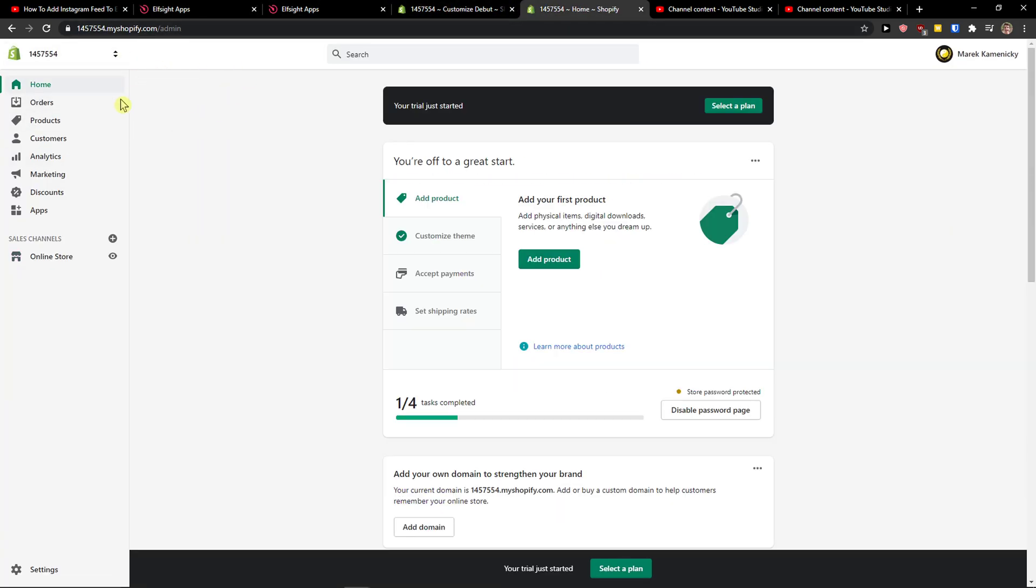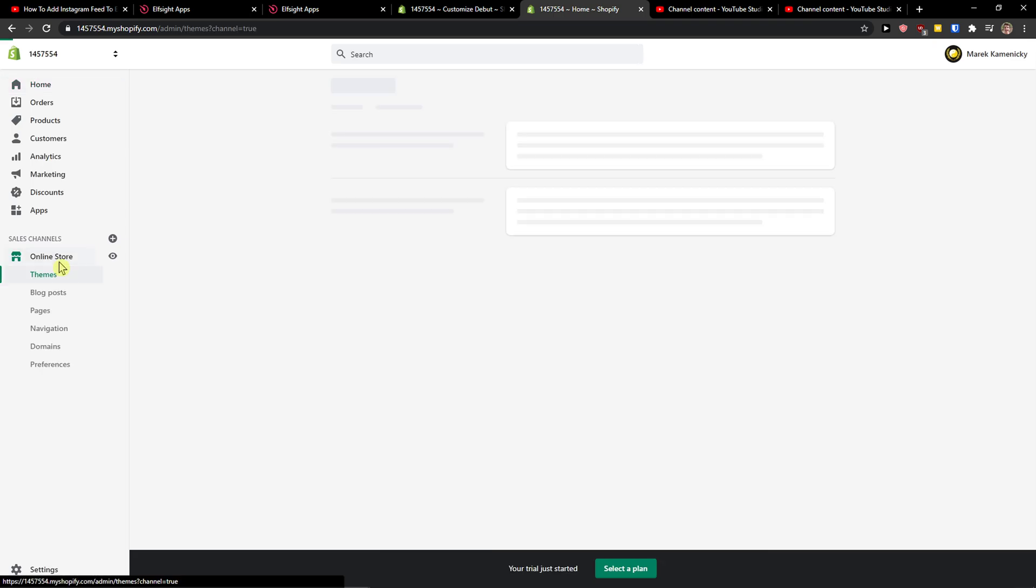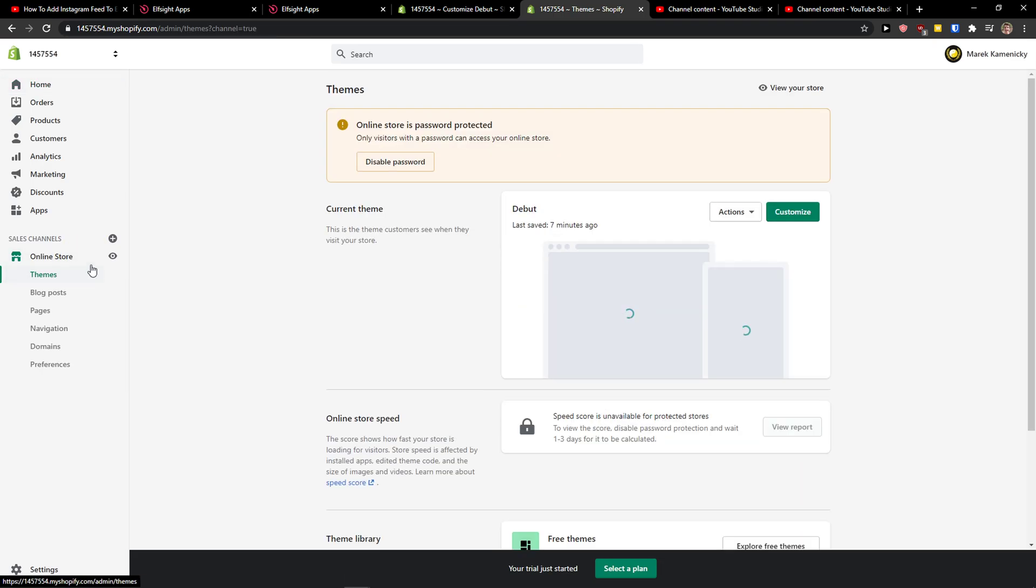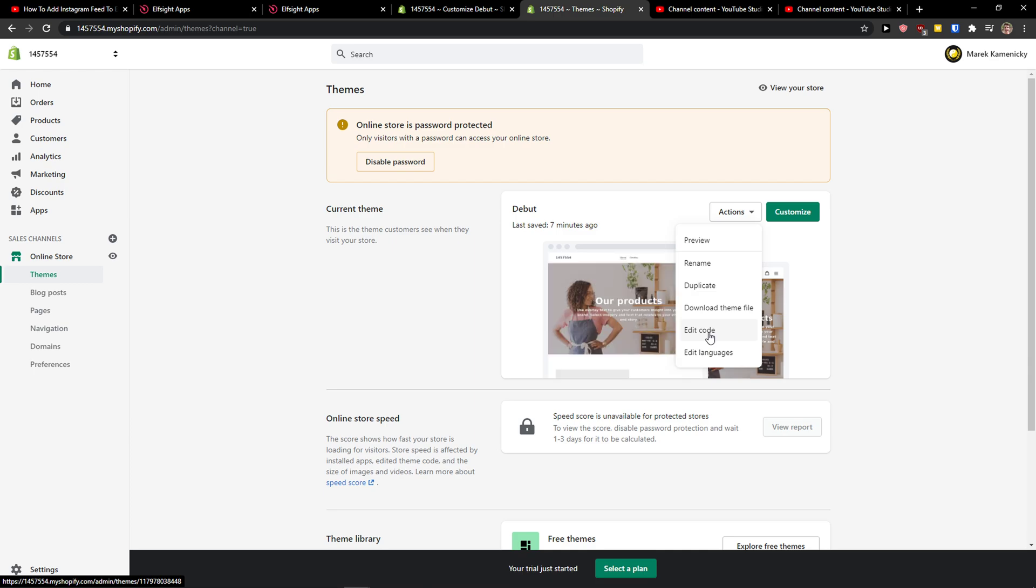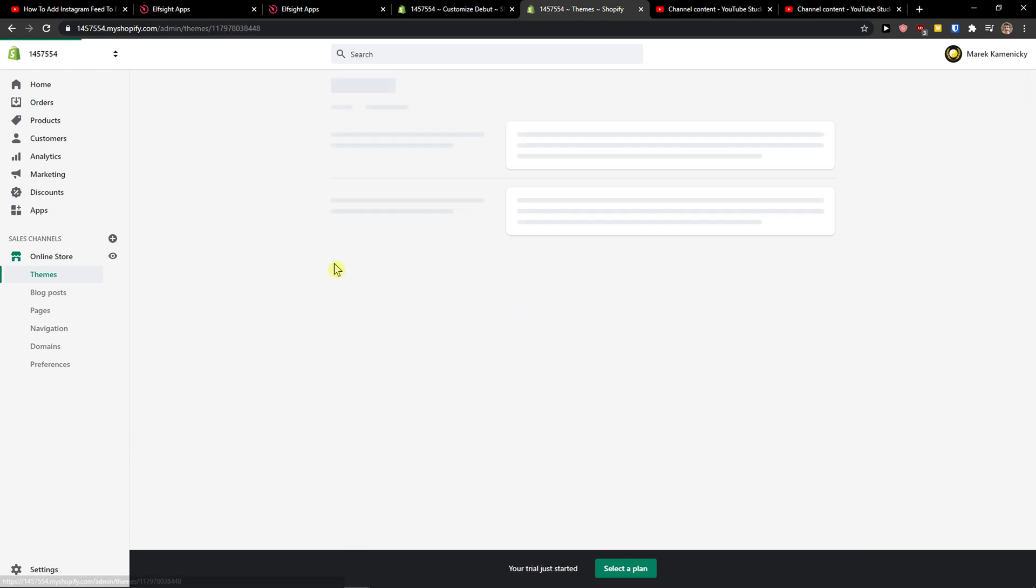You need to go to your Shopify website, online store, themes, click on actions. Now edit code.